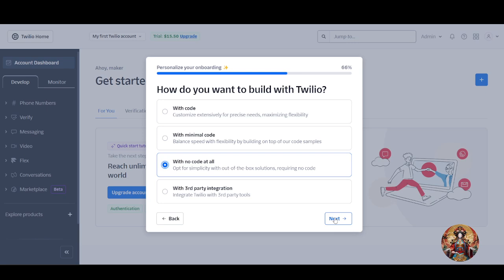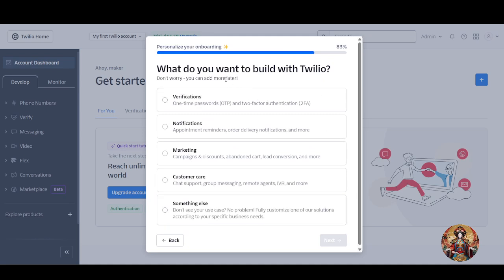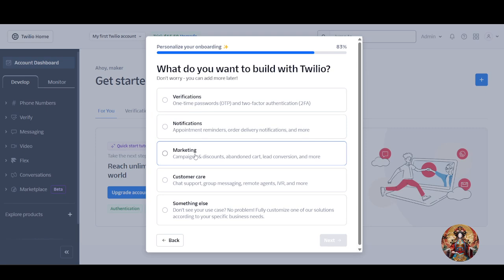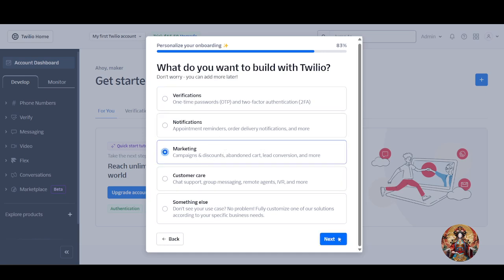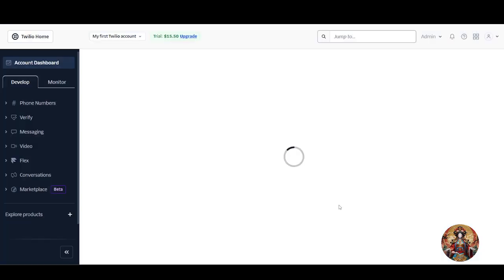Choose the 'no code at all' option for simplicity — out-of-the-box solution requiring no code. Then they ask what you want to build: verification code, alert notifications, marketing campaigns, or customer care. I chose the marketing campaign option. Finally, select which channel you are interested in — click on SMS — and then click 'Let's Go' to create your Twilio account.